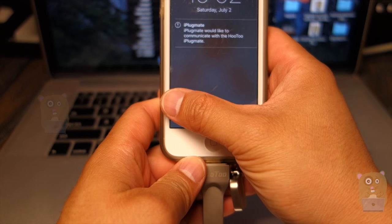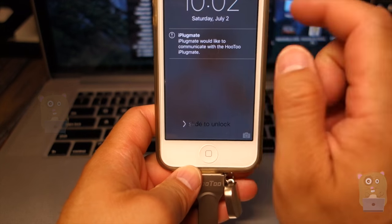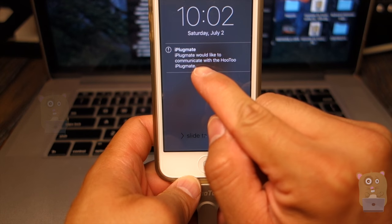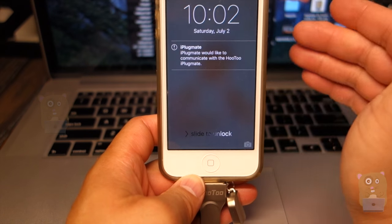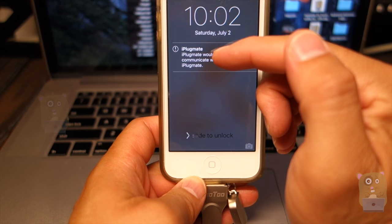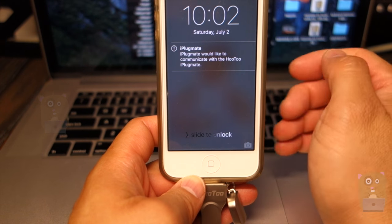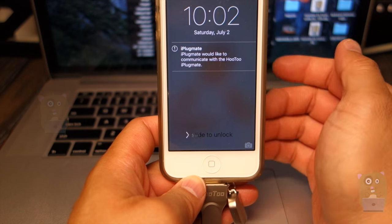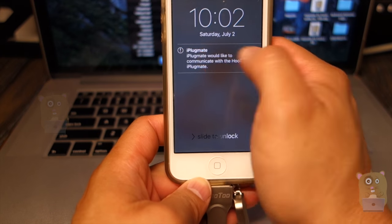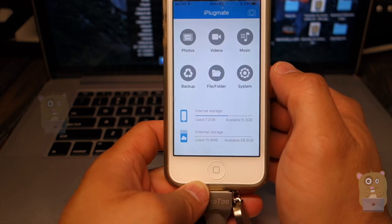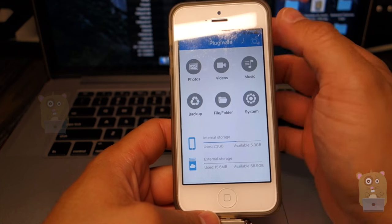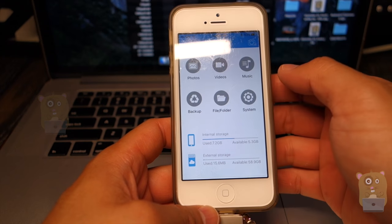And once I plug it in, this pop-up appears. So if I don't have this iPlugMate app on my mobile phone, it will then direct me to download it from the website. So now I just automatically launch the app for me.